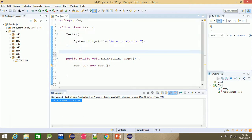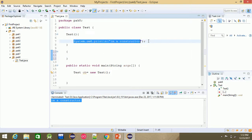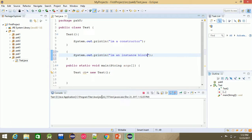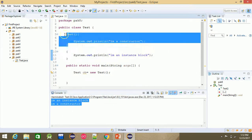Now the instance block is added. The instance block prints 'I am an instance block'. When we run it, you can see the instance block loading, followed by other outputs loading.